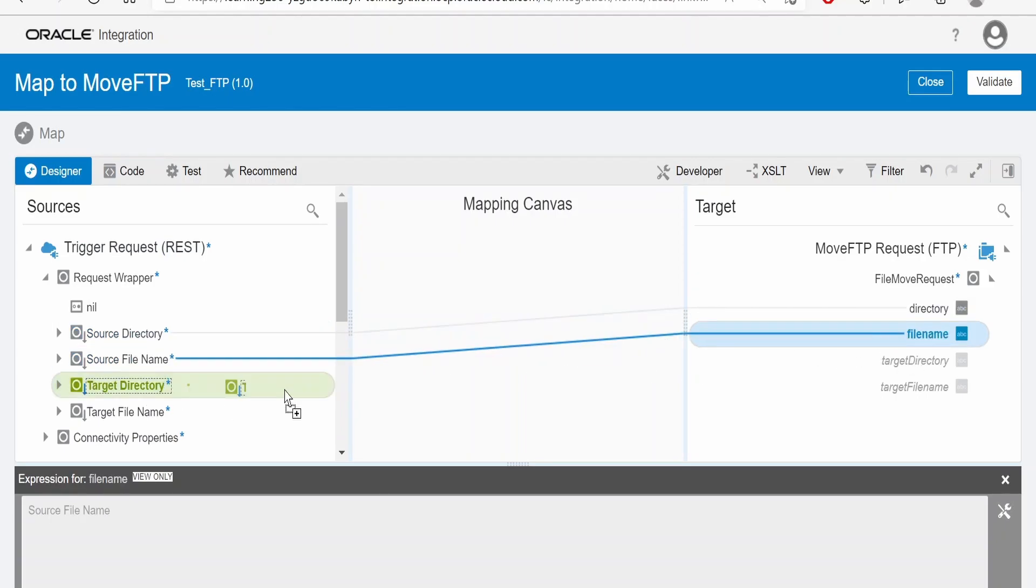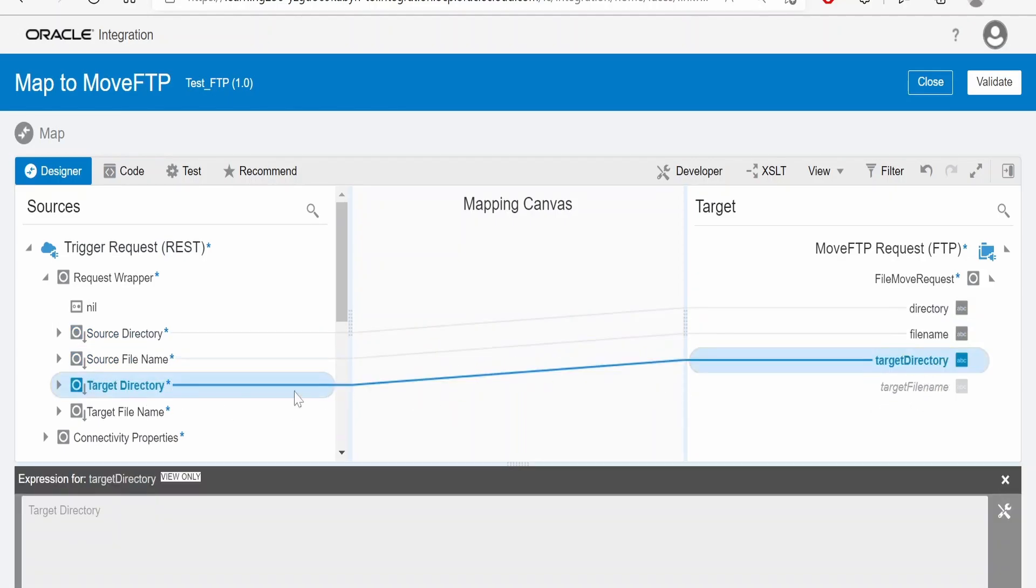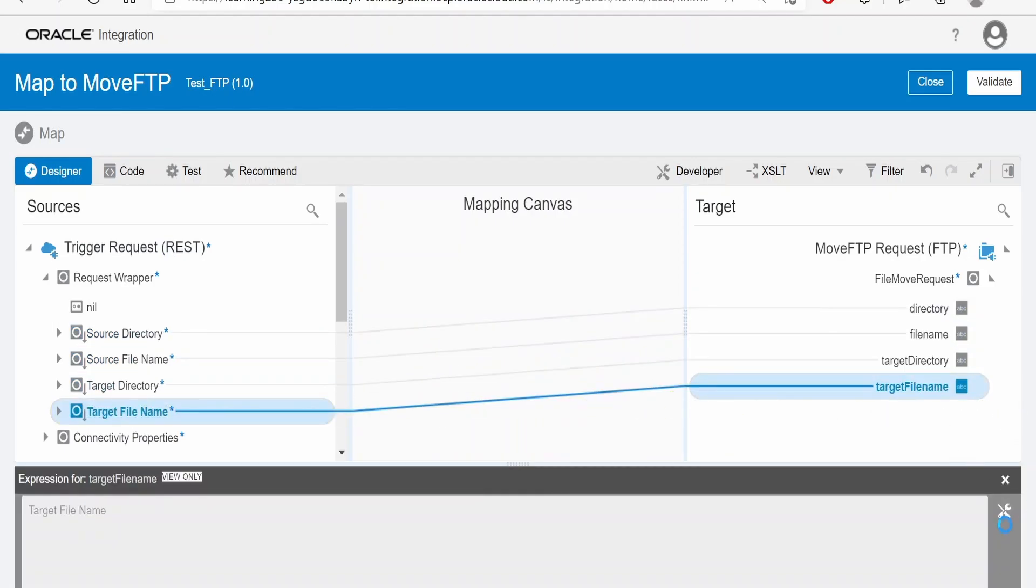File name to the file name, target directory to target directory, target file name to target file name. Based on this, the file will be read from this directory and returned to this target directory with the target file name.